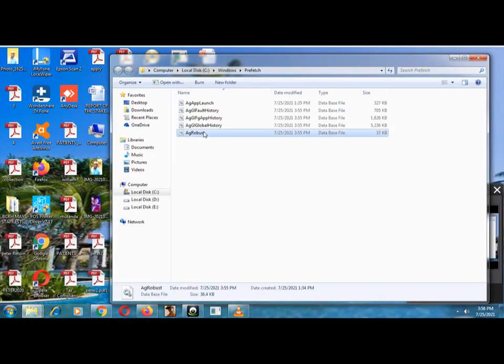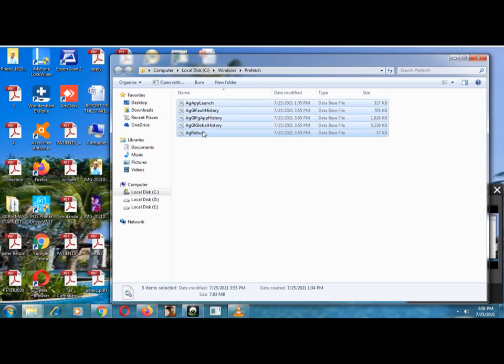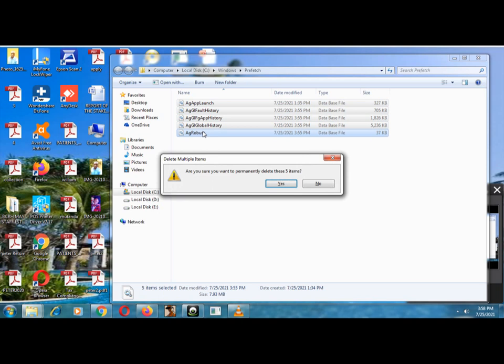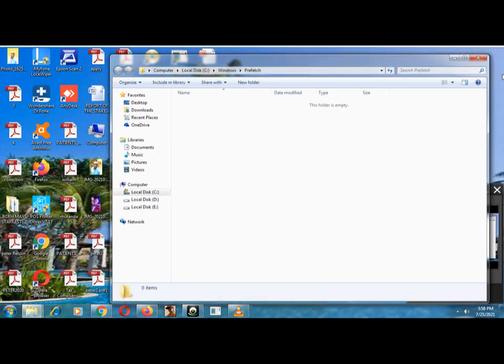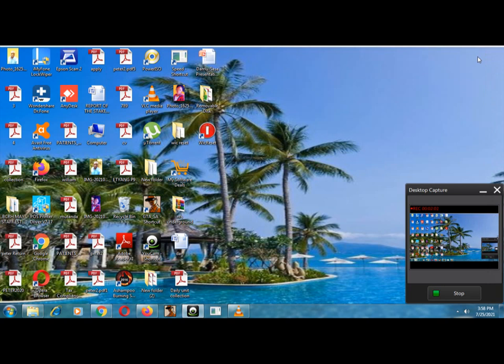And then also you delete this one. Shift until it, okay. Five items. After I've done, we are done with that.